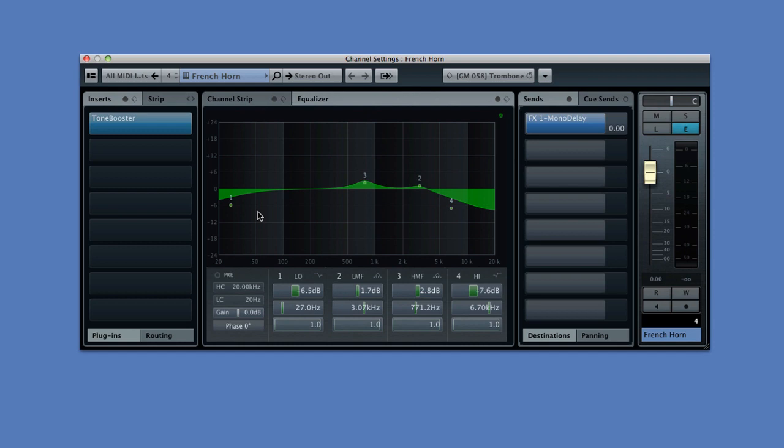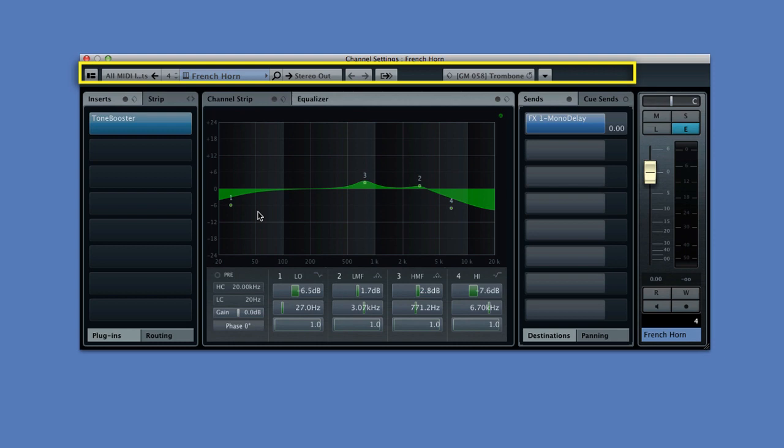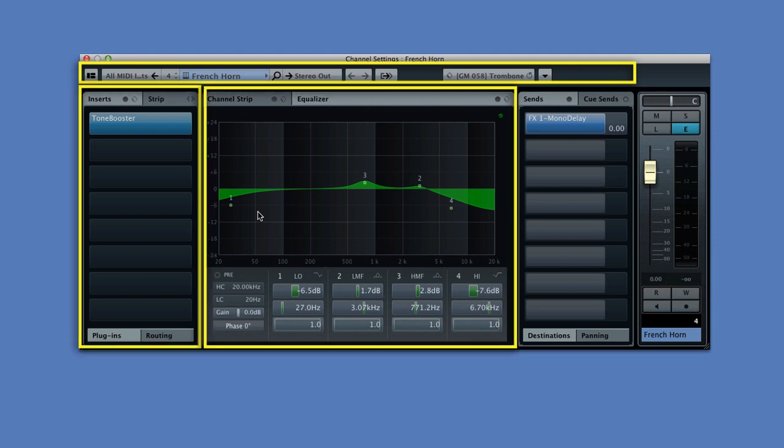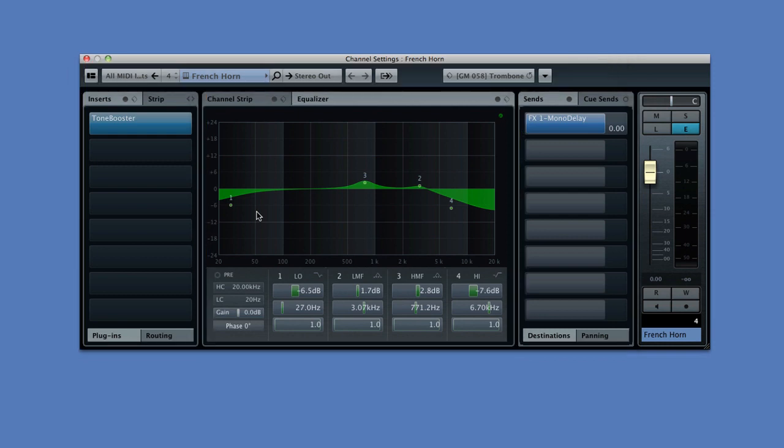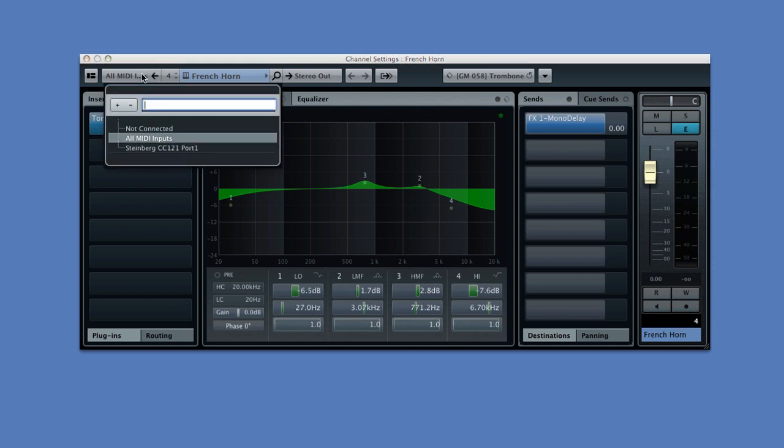At first glance, it seems like the same basic layout. You have some information along the top, inserts to the left, EQ in the center, and sends on the right, plus a meter and fader. Look closer. Let's start at the top. You have a complete input select menu, allowing you to change this signal's input without leaving the editor.